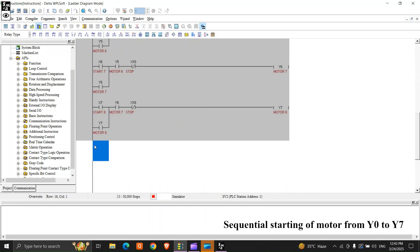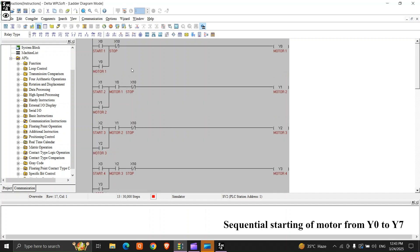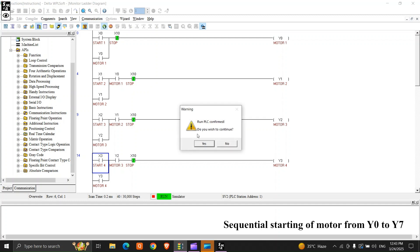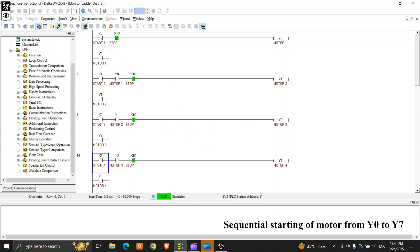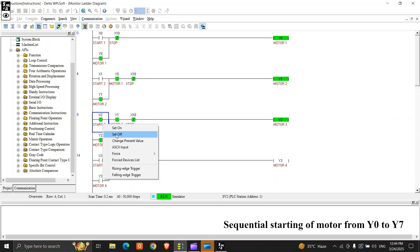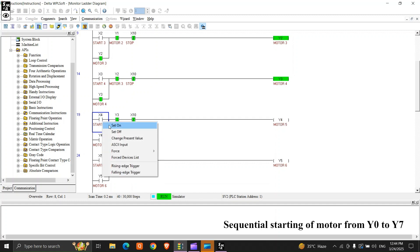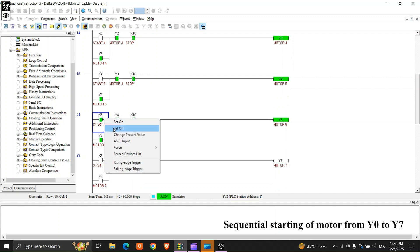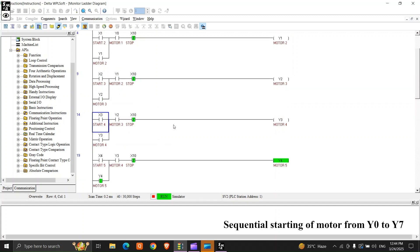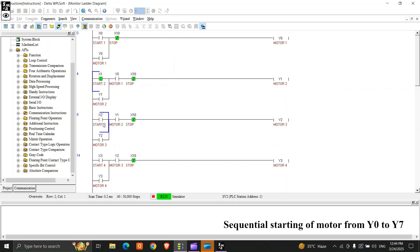Now it's all done. We place an END here, save it, and make it go online. The PLC is already in. Now we'll give the command — as I pushed X0, Y0 restarted and Y1 started. They start in sequence. It's running in sequence. Now if we try to start any other out of sequence, it will not run.